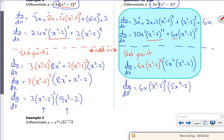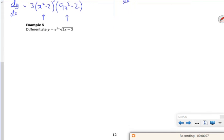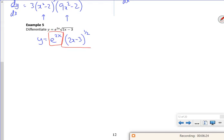In fact you get full marks just for showing you can differentiate it, but you need to simplify it unless told otherwise. Right, so for this one I've got e^(2x) and (2x-3)^(1/2). So e^(2x) is my first bit and (2x-3)^(1/2) is my second bit. dy/dx — first bit times by second bit differentiated.